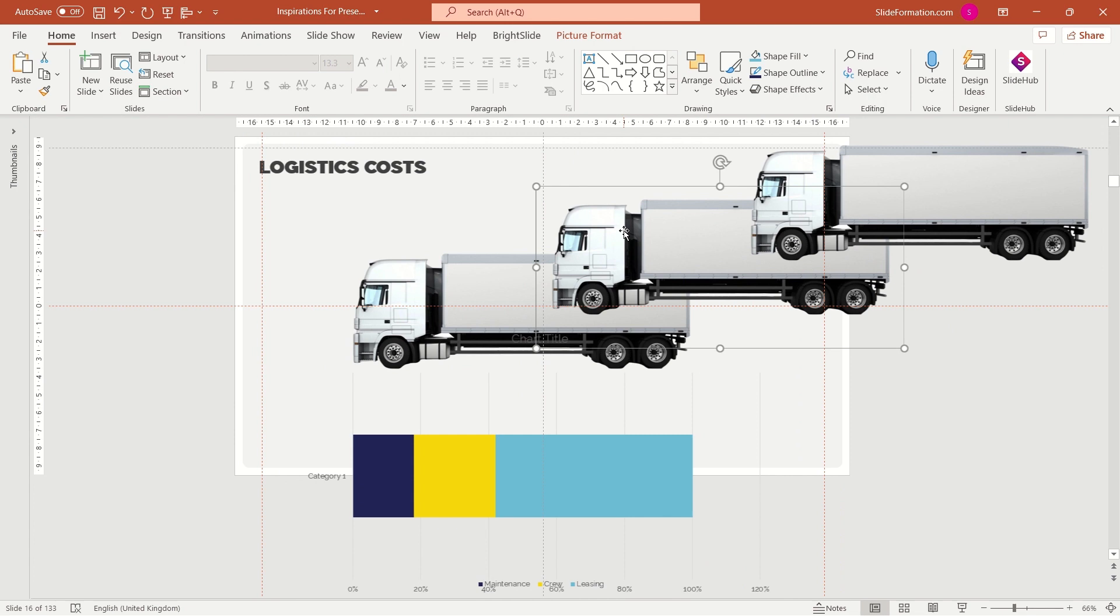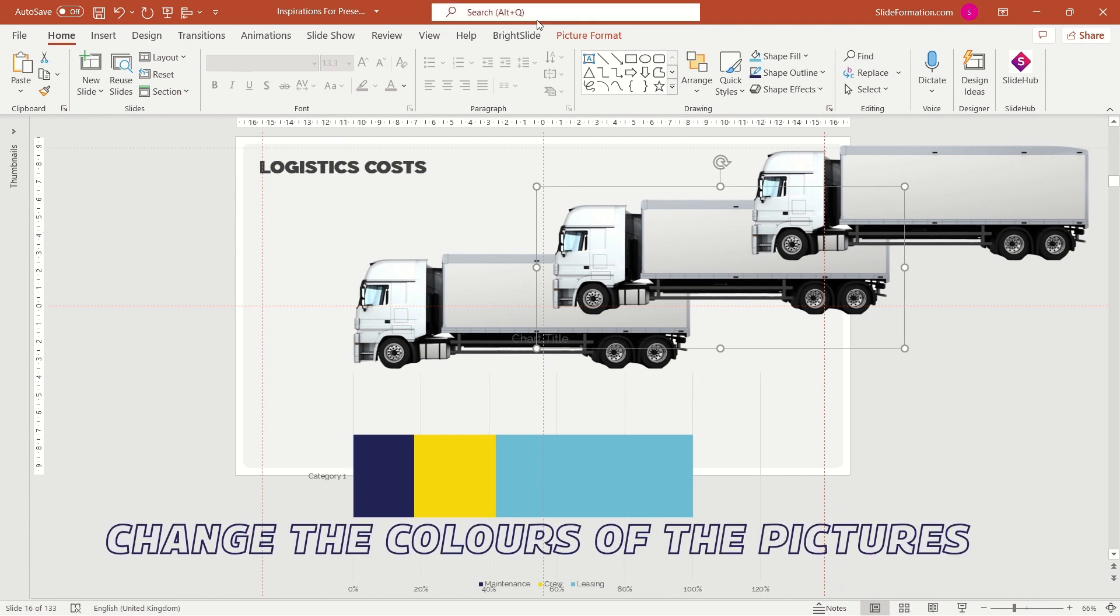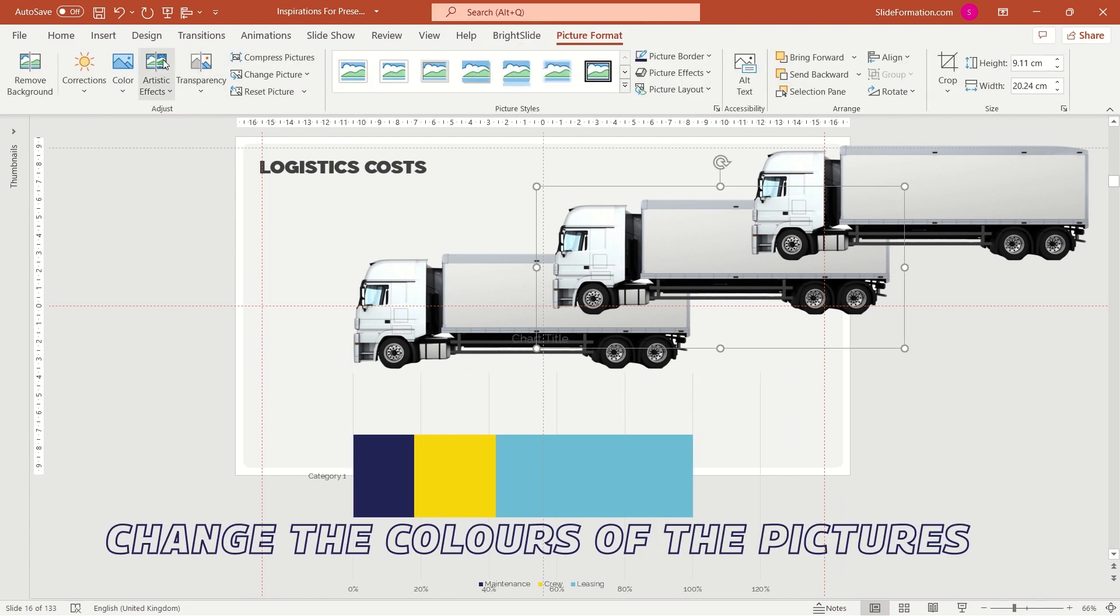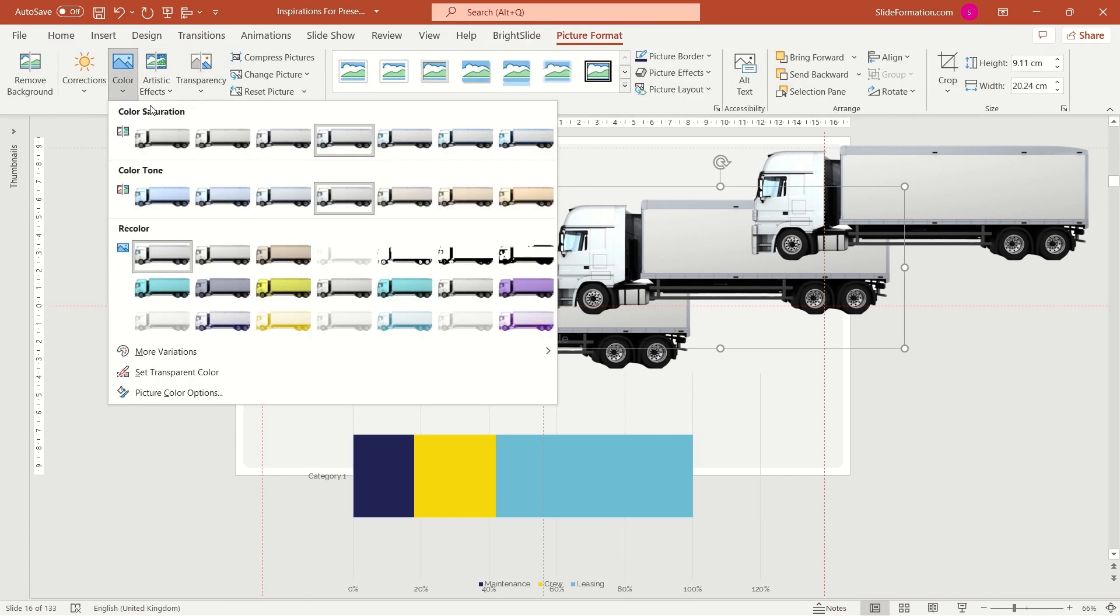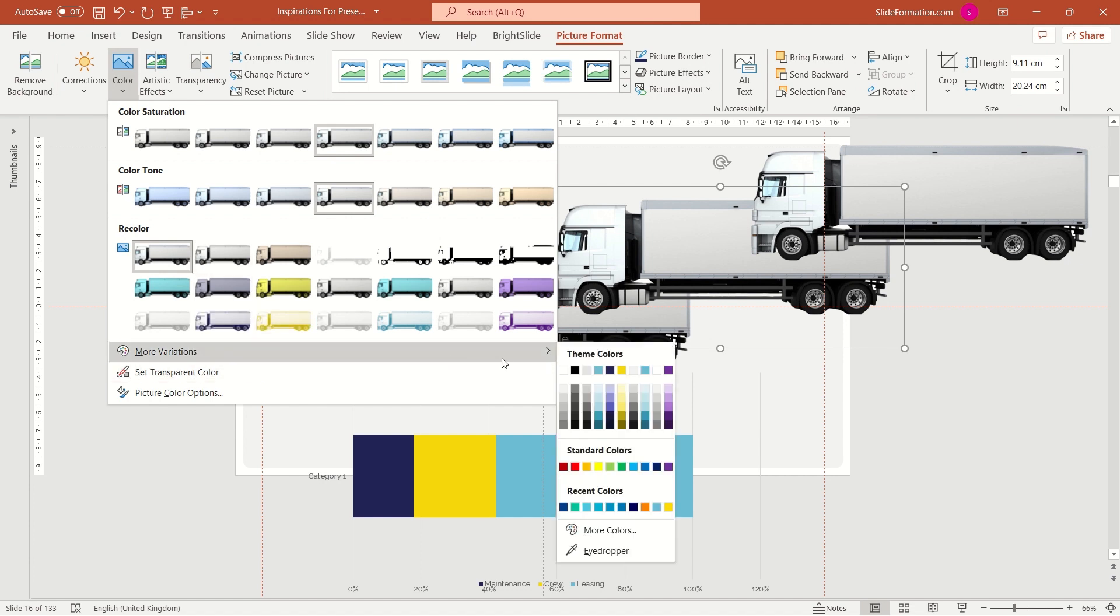Now I will change the colors of the pictures. Just go to format tab and here on the left hand side of the top panel you've got coloring options.